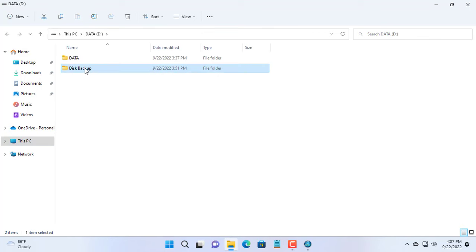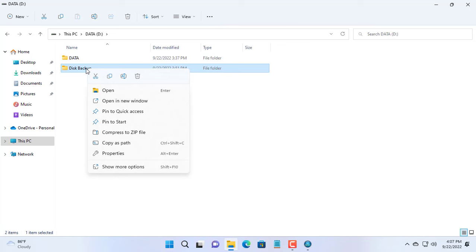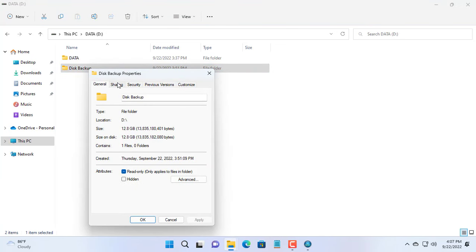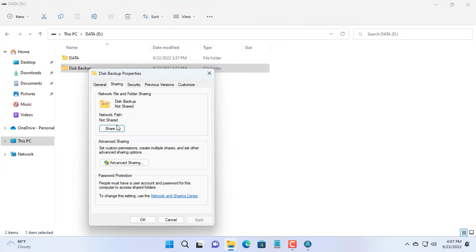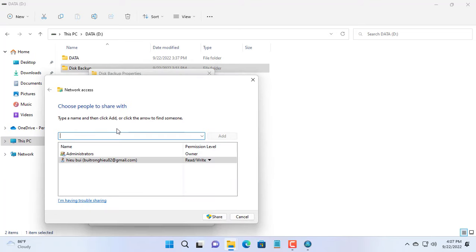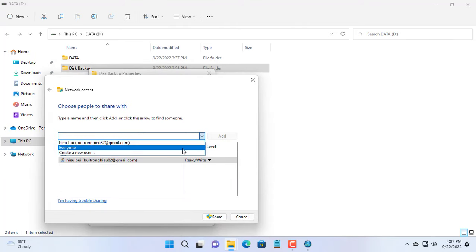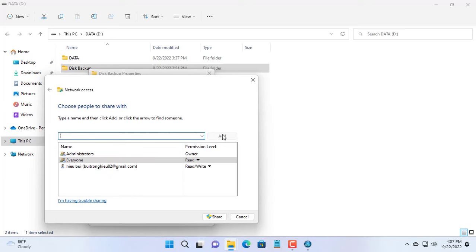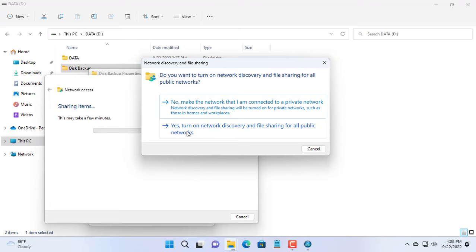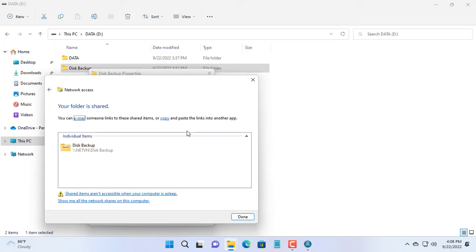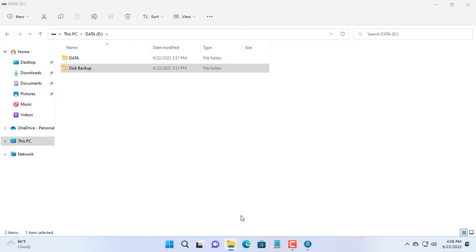You will share the folder where Windows image files are stored on the traditional hard drive. I will share this folder with everyone and disable the password request when connecting to this shared folder. If you want to be safe, you can create a new account and require a password for this shared folder.